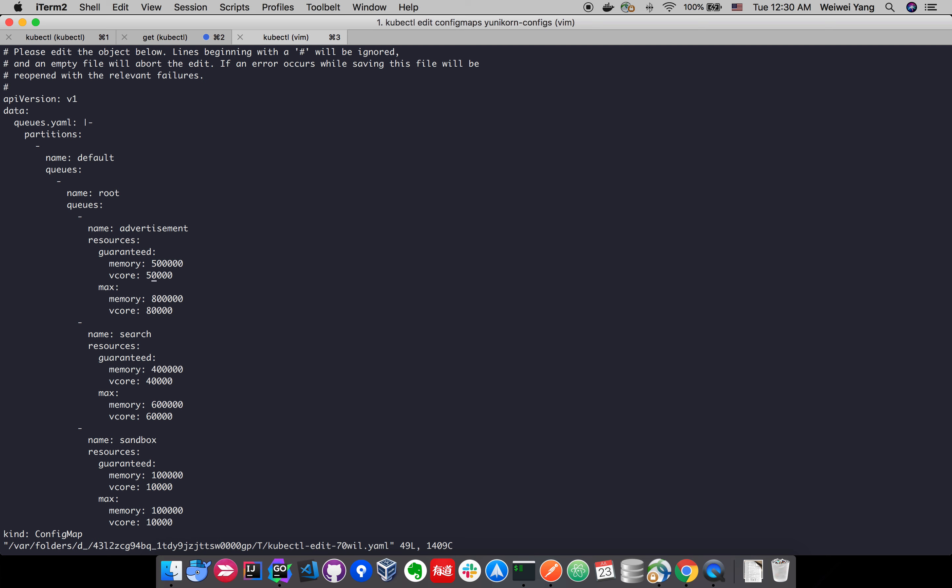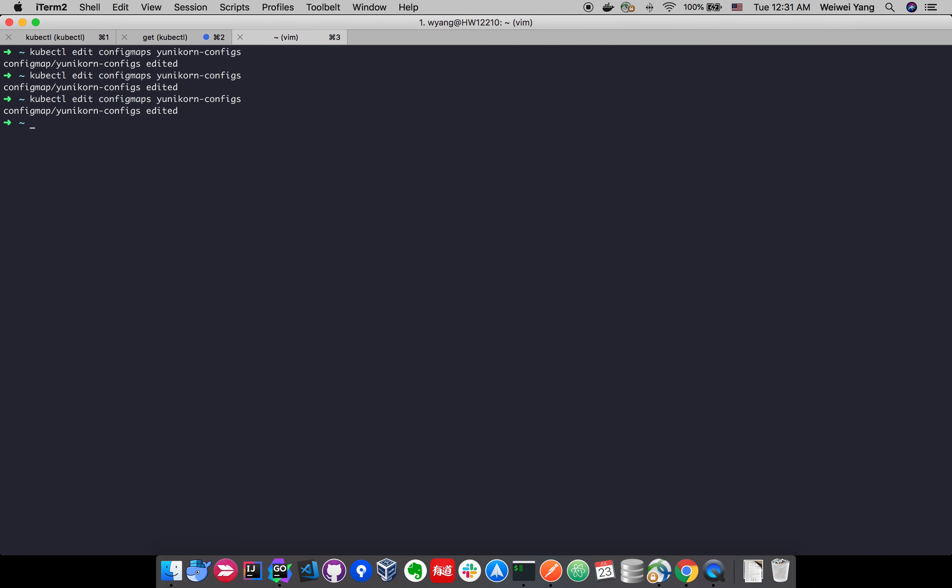We can change the guaranteed resource for the advertisement from the request of 50,000 to, let's see, 60,000. Then we just simply save and exit the edit. It will show you the config map has been updated.